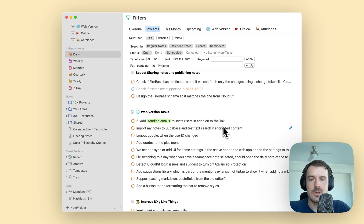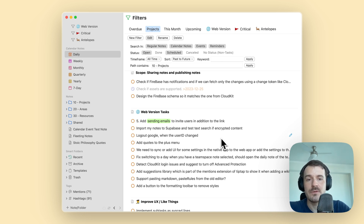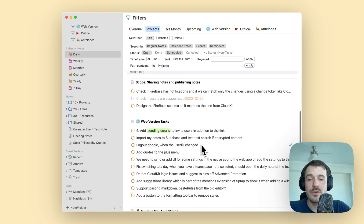There were also some issues where tasks assigned to monthly and weekly notes were not perfectly visualized inside the filters — this is also improved. We keep improving the filters and have some more ideas for what you can do with them. Let me know what you think about it and if you have ideas for improving the filters. Thanks for watching.